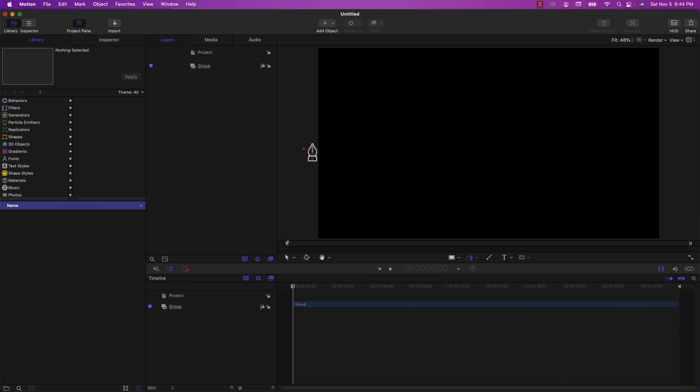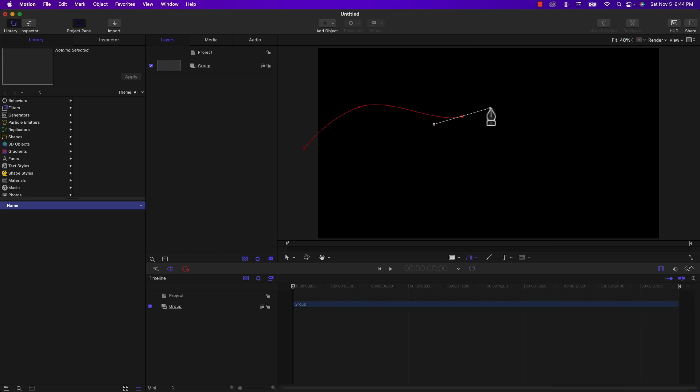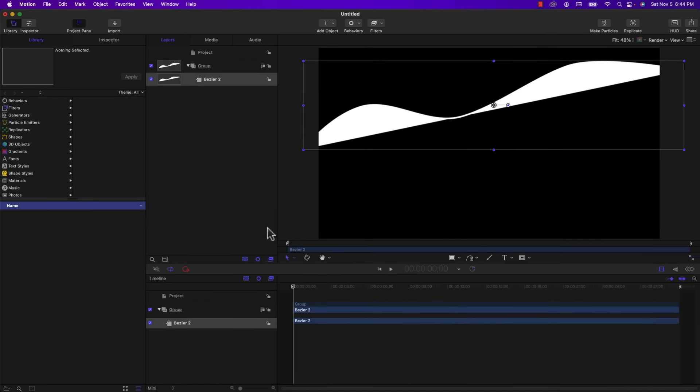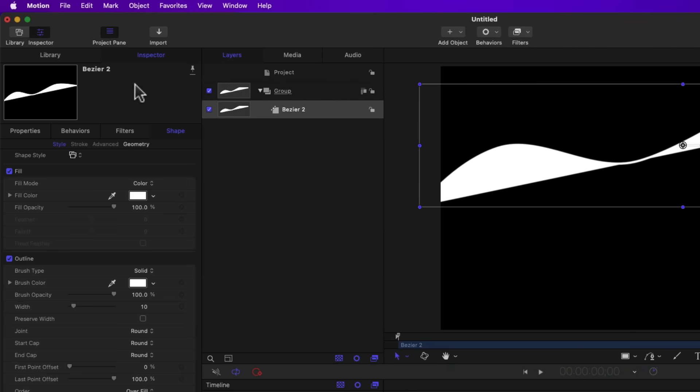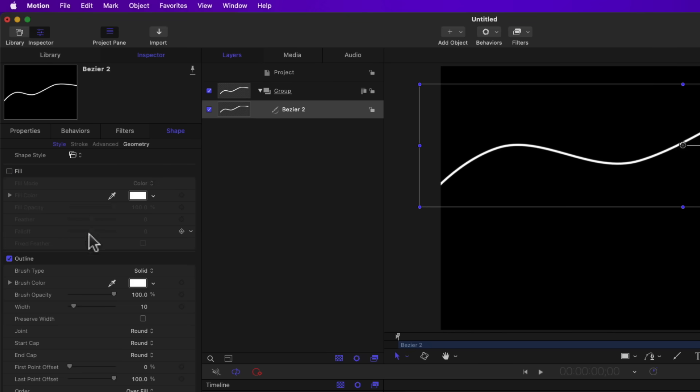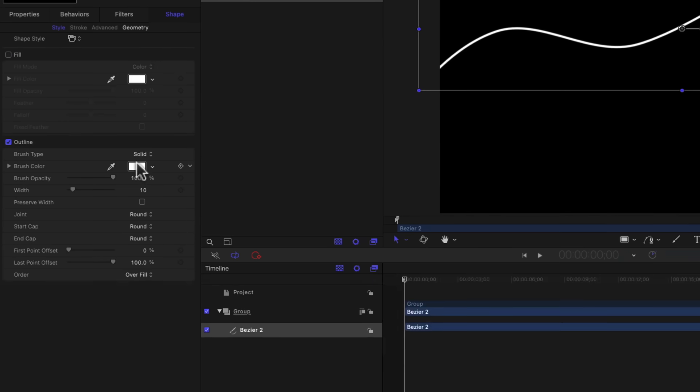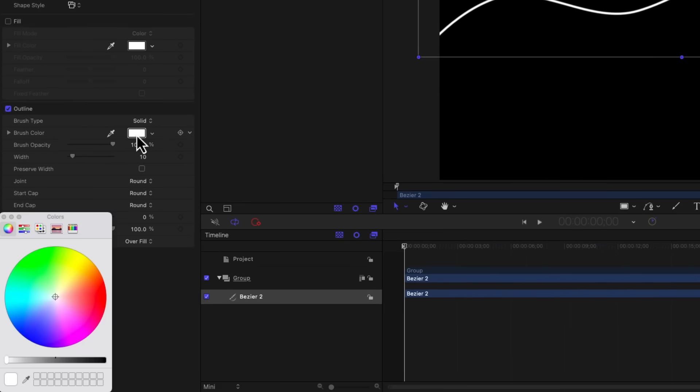I'm going to start right about here. And another point there. Another one down here. Another one up here. And then come off the screen about there. So I'm going to go to the inspector and go down to shape. I'm going to turn off fill because we don't need that. I'm going to go to brush color and set it to a bright green. Roughly there.